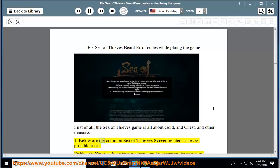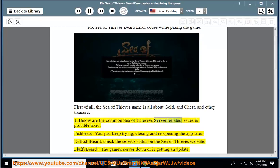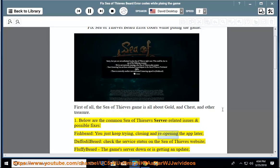Below are the common Sea of Thieves server-related issues and possible fixes. Fishbeard: you just keep trying, closing and reopening the app later. Daffodilbeard: check the service status on the Sea of Thieves website.